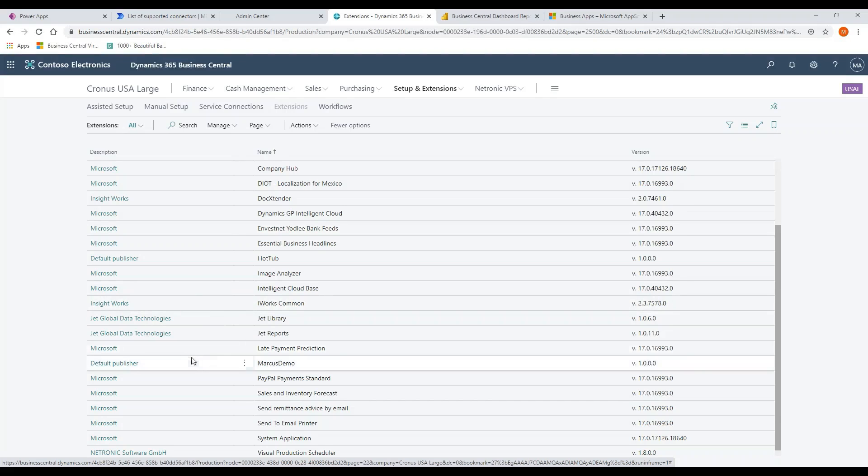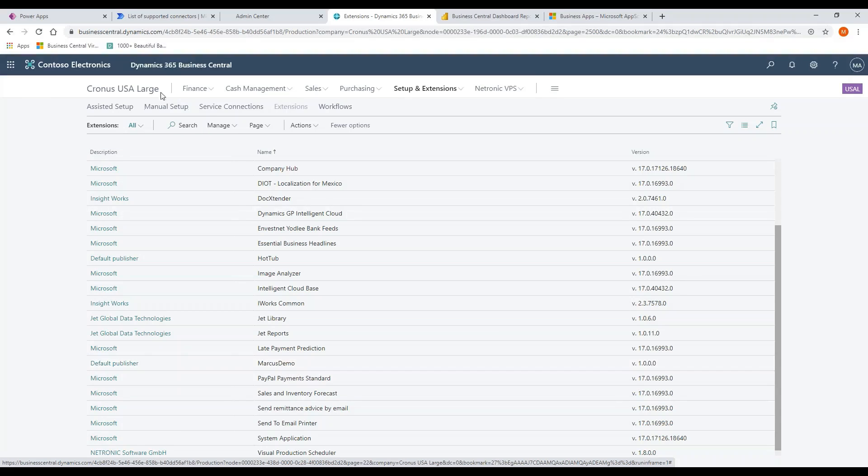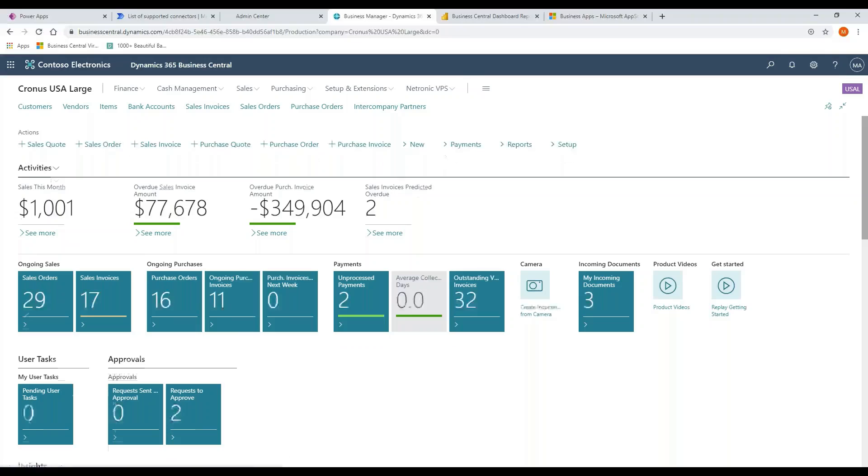For example, this happens to be an extension that I created and published in my system. So the facility to manage extensions, deploy them, uninstall them, et cetera, through the user interface of the application.